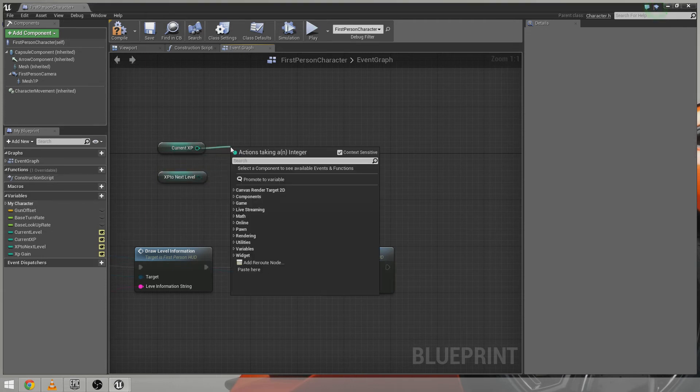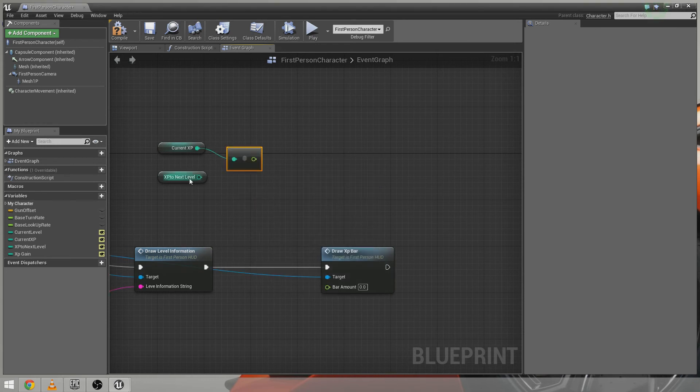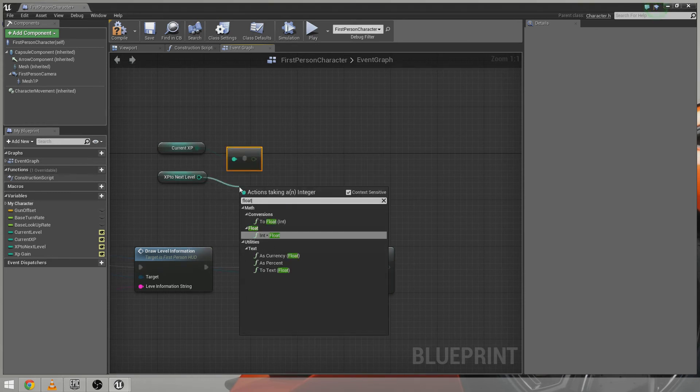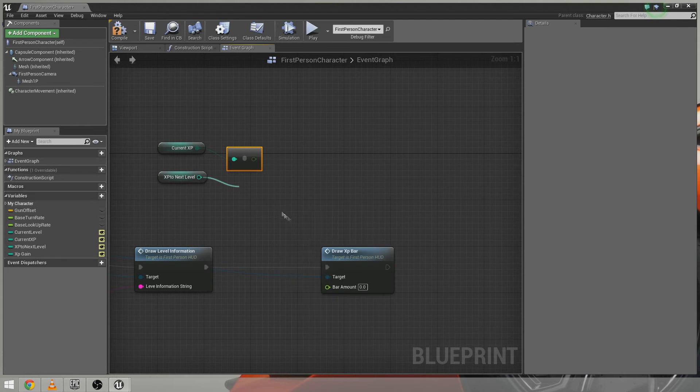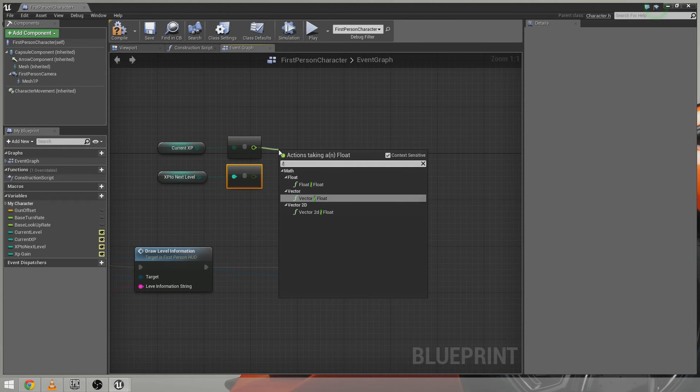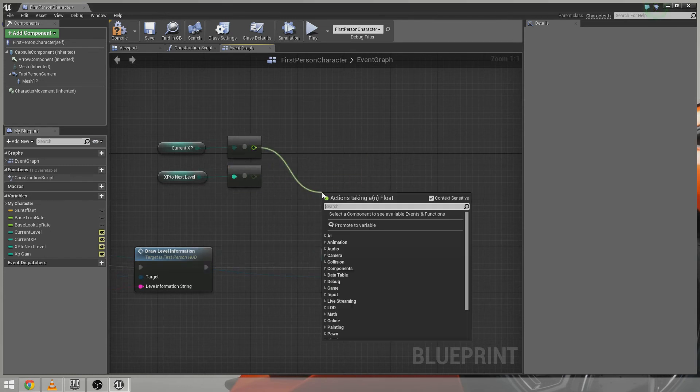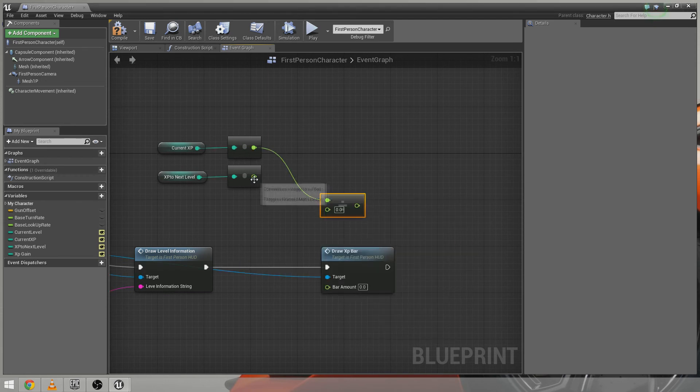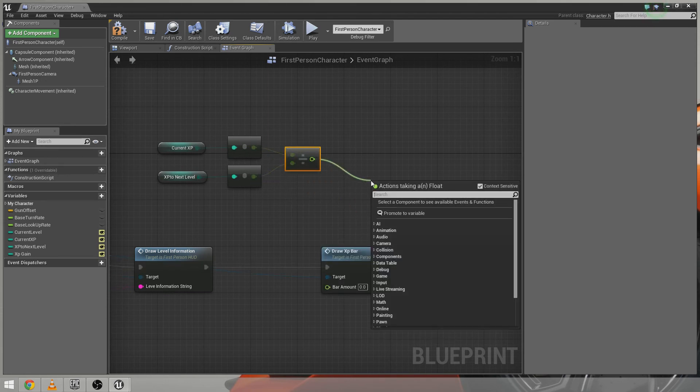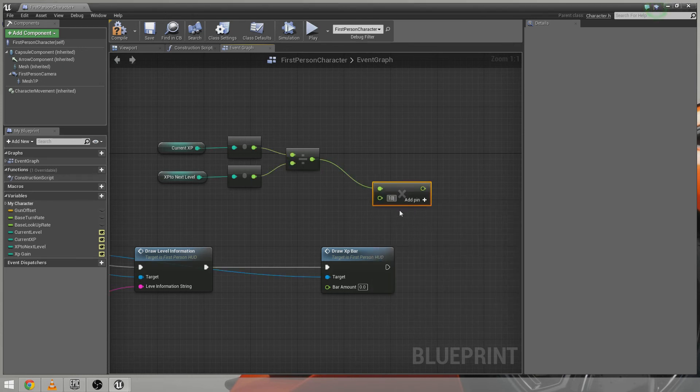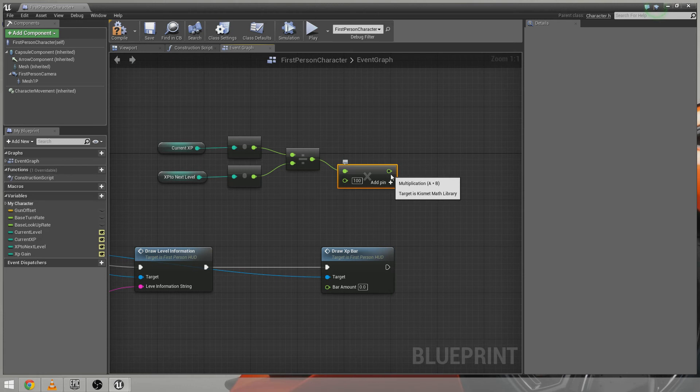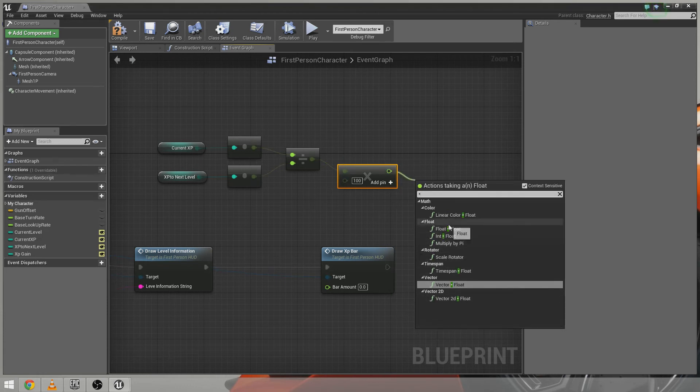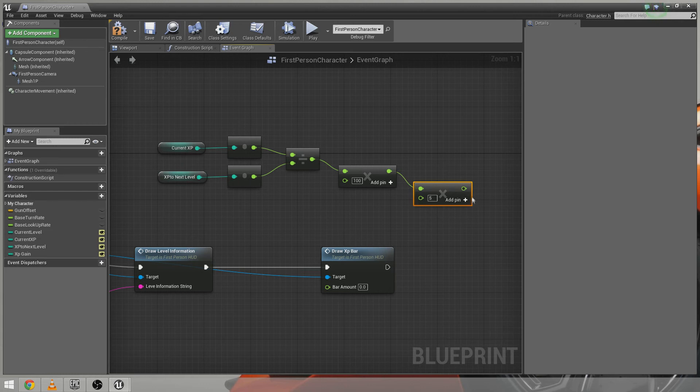So current XP is going to go on over to a float. And the XP to the next level is going to become a float. And we're going to do the same piece of math, however with them as a float. So current XP divided by, not by a vector. What the hell. We want a float divided by float. So current XP divided by XP needed to get to the next level. Then we're going to times that number, float by float, by 100. And then we're going to times that number, float by float, by 5. Which gives us a nice float which we can hook into here.